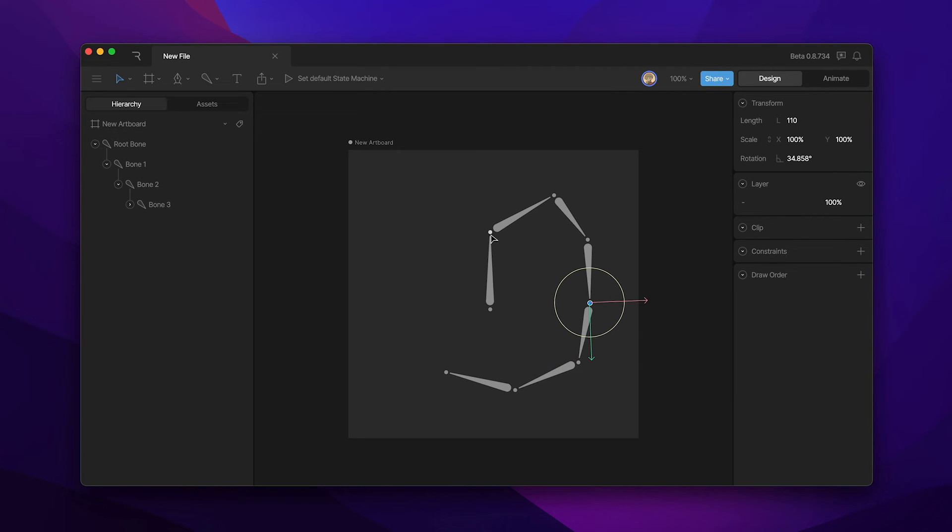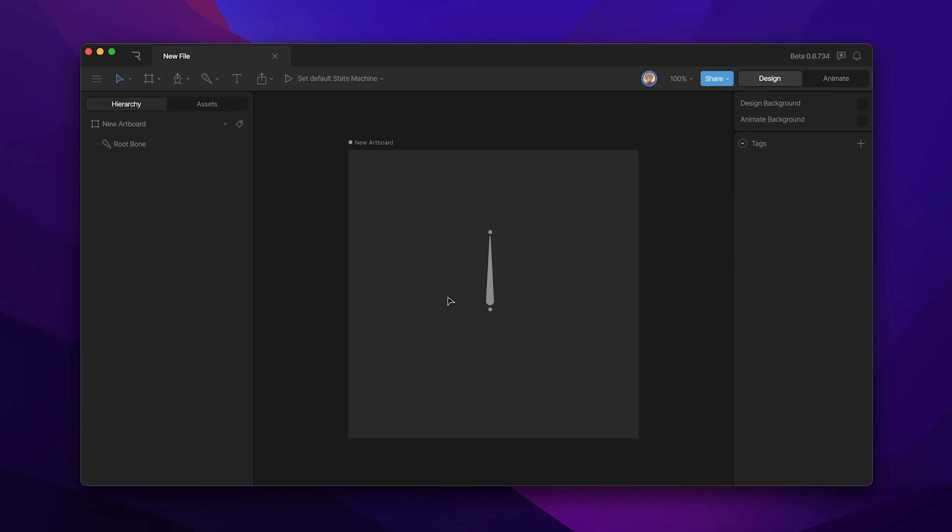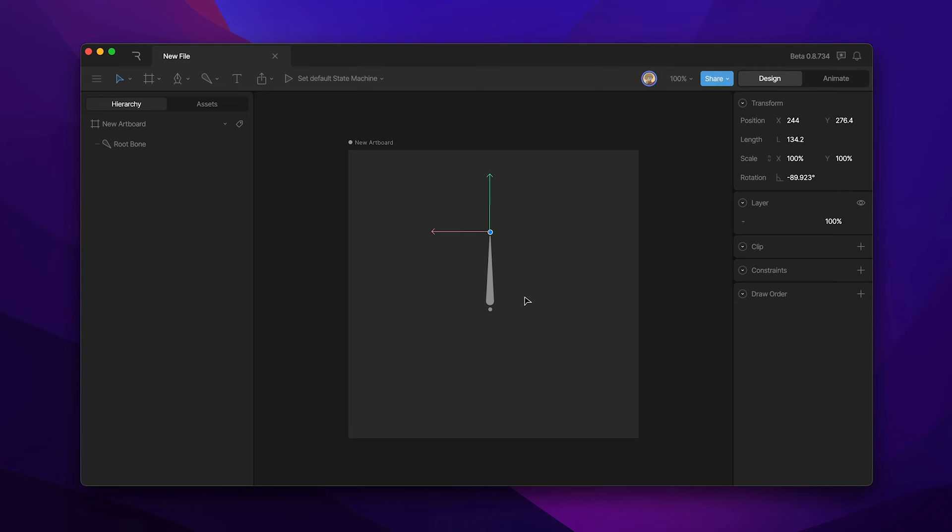Note that you can do this from any joint in the chain. It's important to note that joints don't actually appear in the hierarchy at all. These are controls that help us set up and orient our bones.